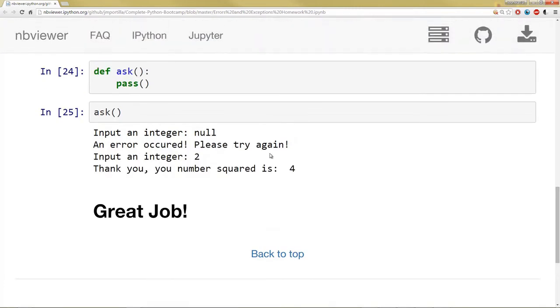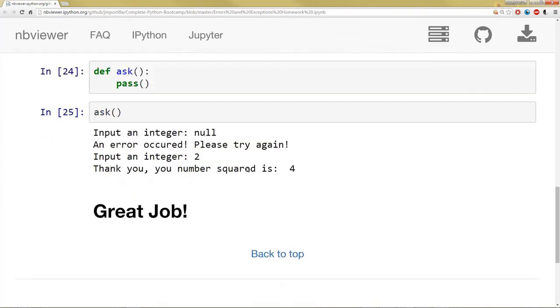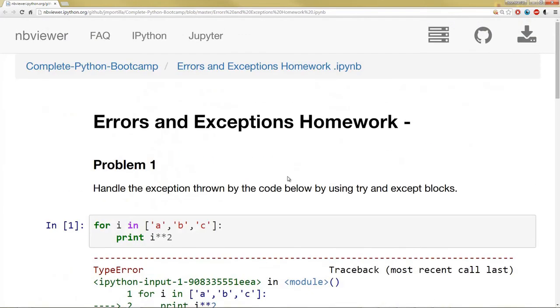So remember we covered how to do this using a while loop with a try except and else statement. So make sure you do that and that's actually it for the errors and exceptions homework assignment. Thank you and I'll see you at the next lecture where we're going to go over the solutions to this assignment.